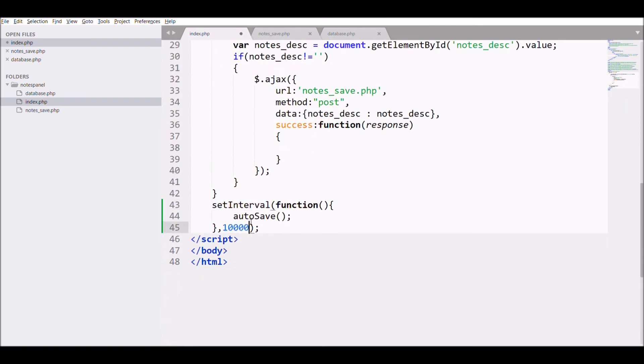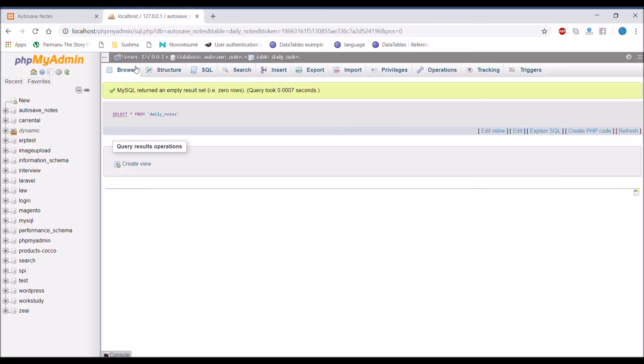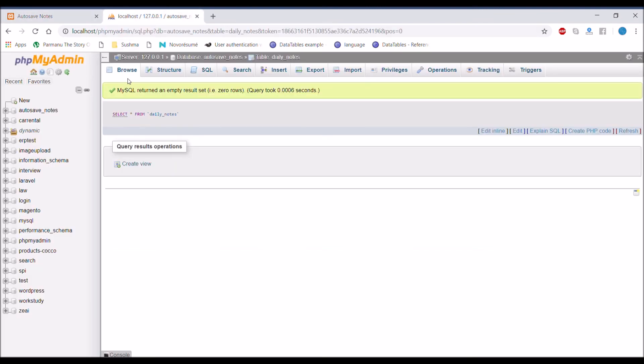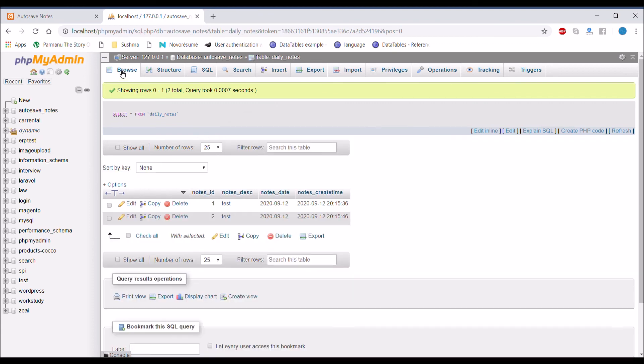Now let's go and check in browser. Database is also blank. So write something in text area. After that go to database and check if it's inserted or not. After some seconds it is inserted.